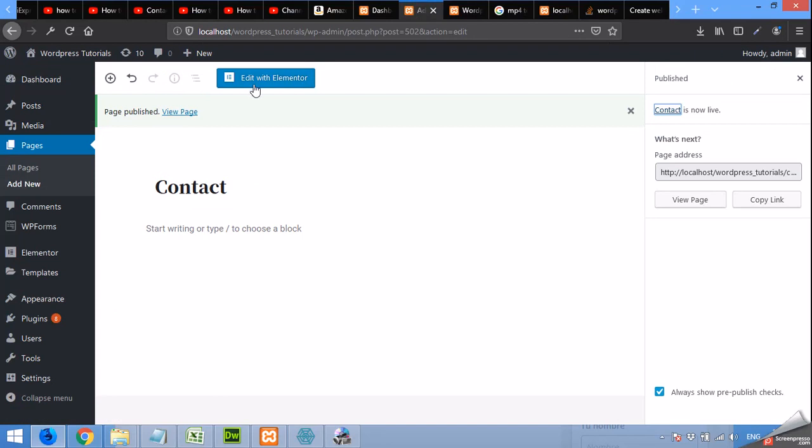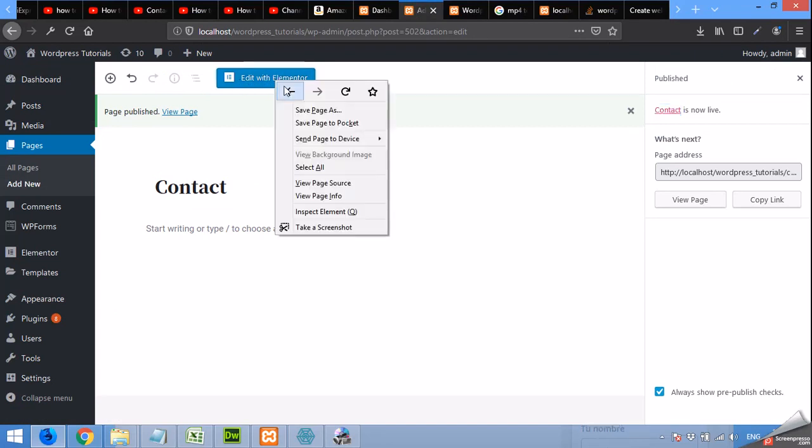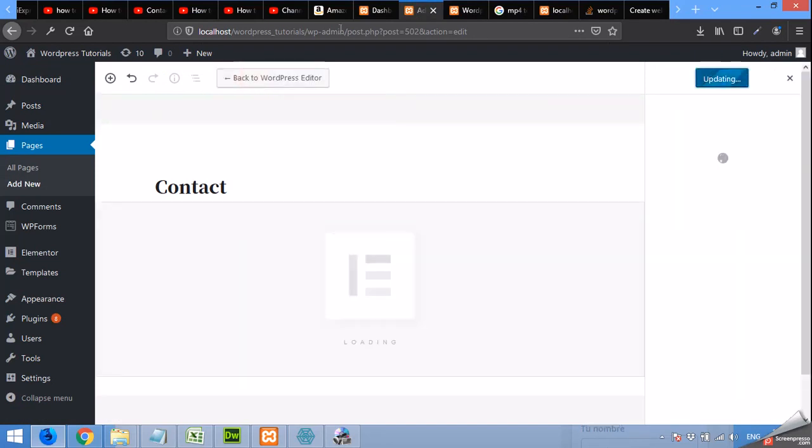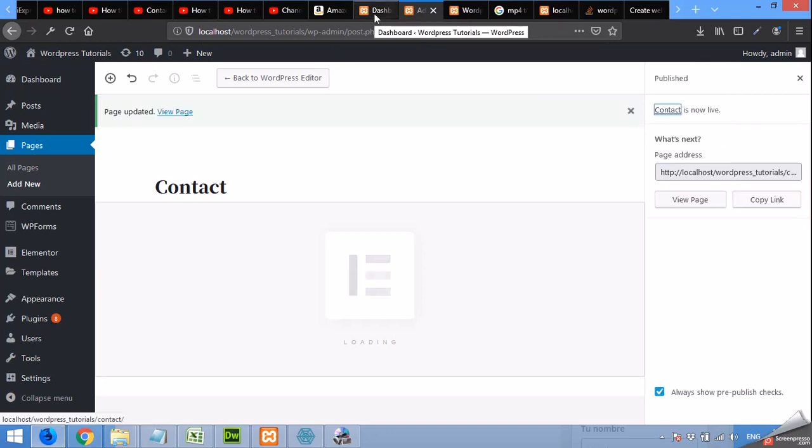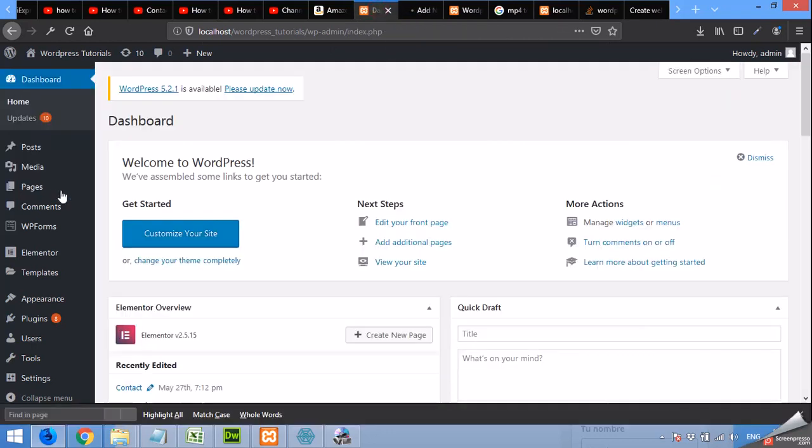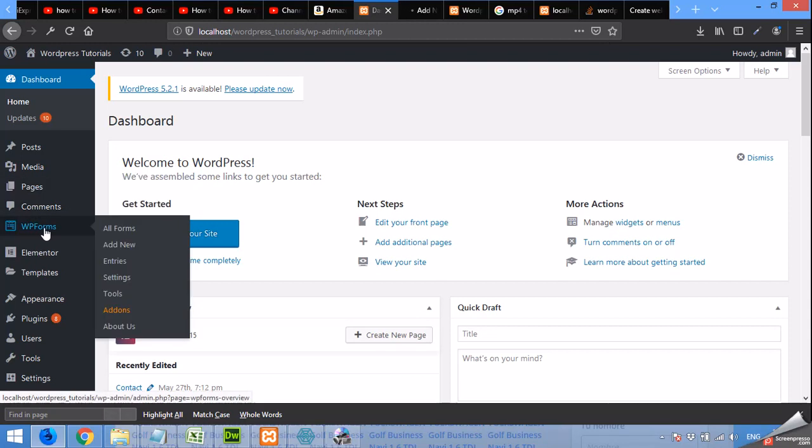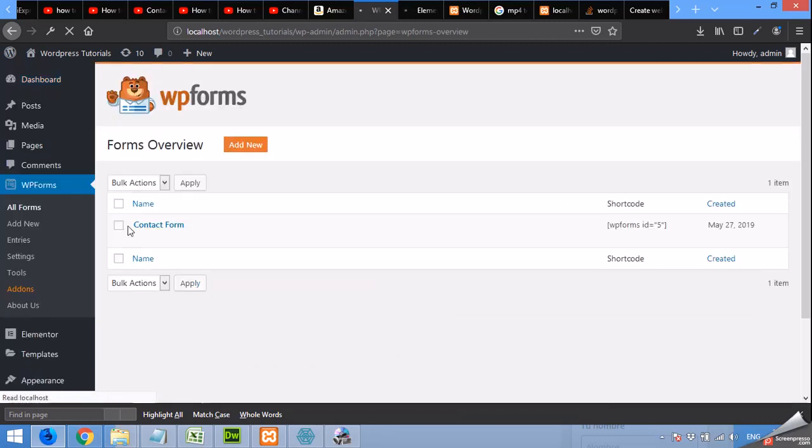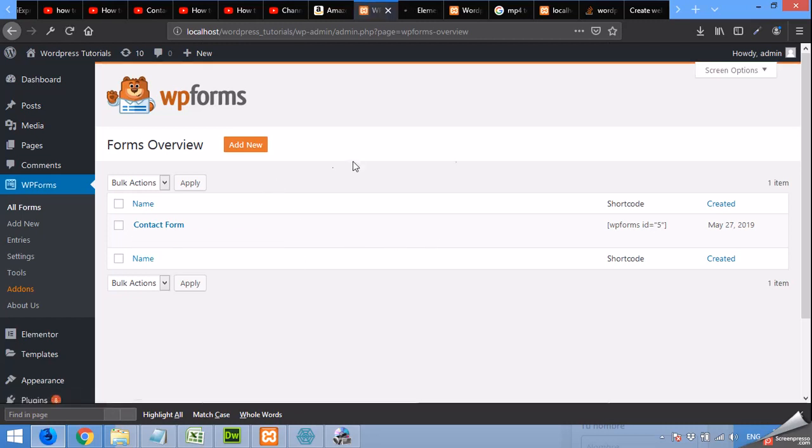Now click on edit with Elementor. I'm opening it in a new tab so that I can make contact forms also. Okay, in WPForms, click on all forms. This form is already built with the theme and you don't have to create it. You follow the steps in our other video for installing the Astra theme and all its demo contents.